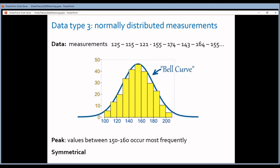When the histogram looks like a bell, it means the data are normally distributed. Normally distributed data have two very nice characteristics. First, the data has a peak in the middle — the middle bin has the highest number of measurements. Second, the data are symmetrical: there is an equal number of measurements below the peak as there are above the peak.